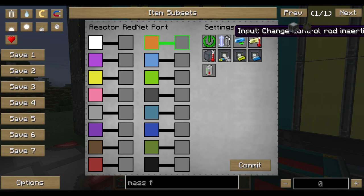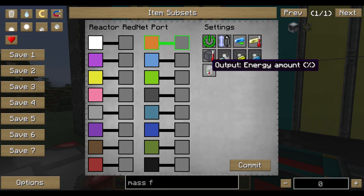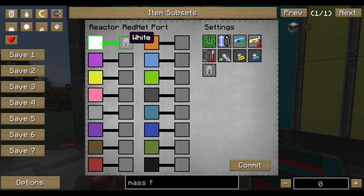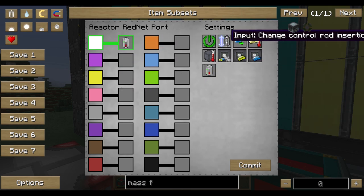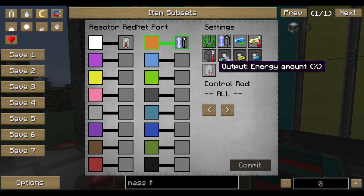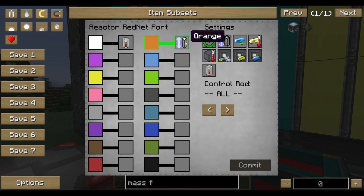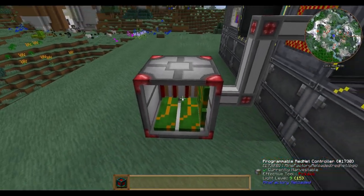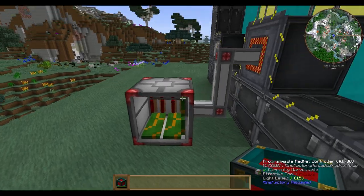In the RedNet port you get various information options, including input control — which sets how much eulorium is being inserted into the fuel rod for heating — and output energy amount. These two are what we need: on one side we read how much energy is being output, and on the other side we feed back the same ratio to control how much eulorium the reactor uses to fulfill the energy demand. The orange channel is used to tell the reactor how much fuel to use.